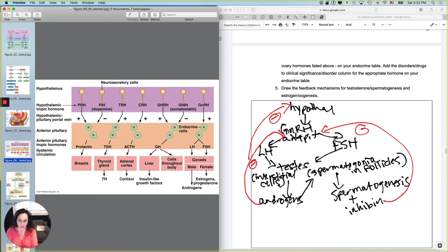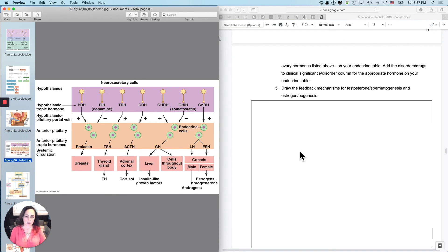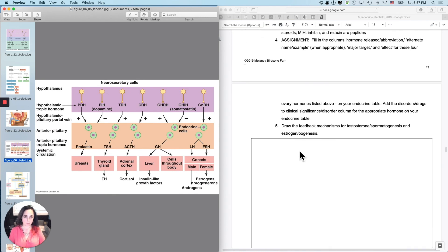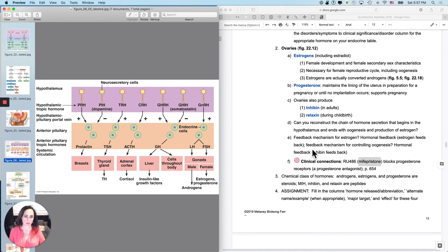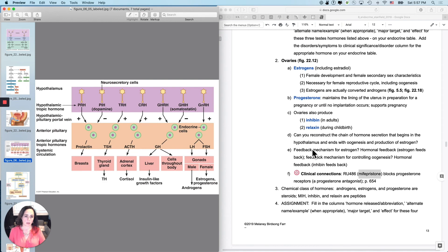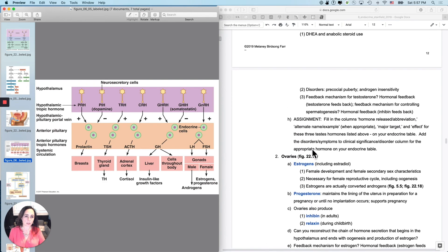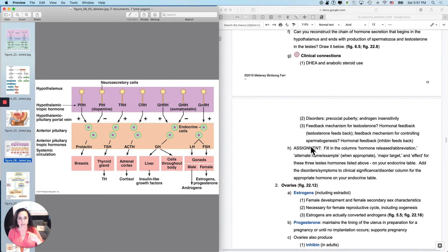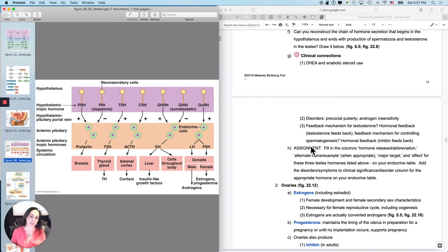So that is how the whole male reproductive feedback actually works. So let's talk just a little bit about, well, I'll do clinical connections next and we'll talk about steroid use, precocial puberty, androgen insensitivity, all of that stuff.